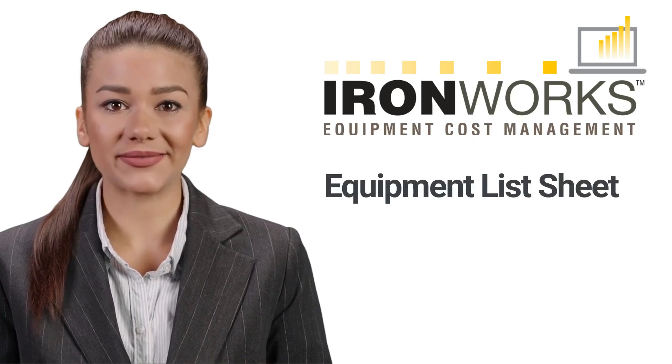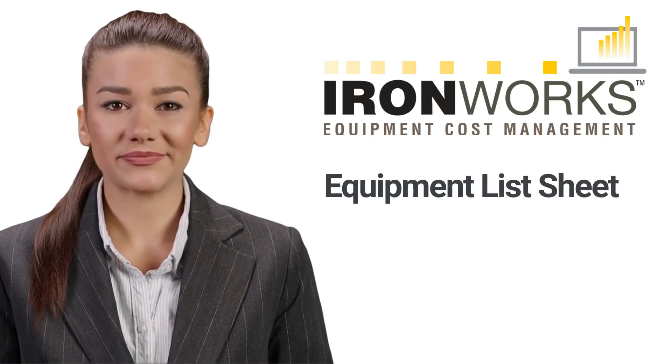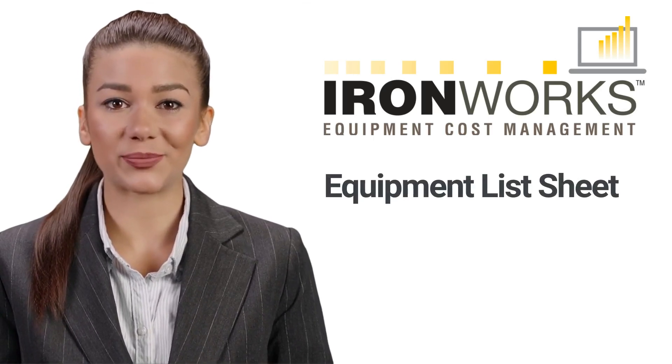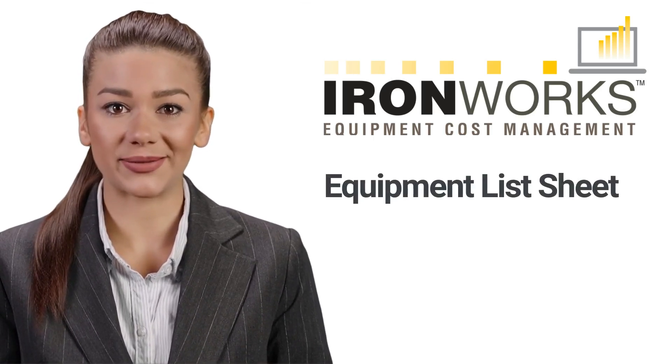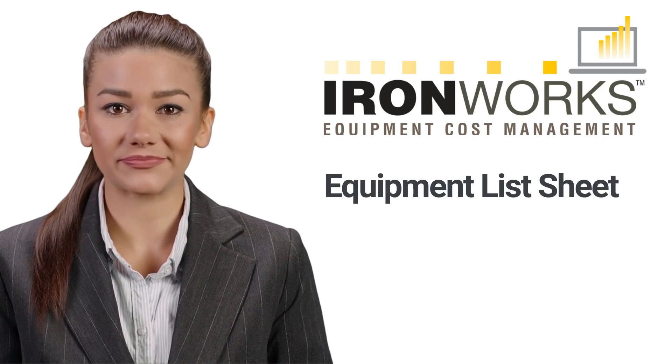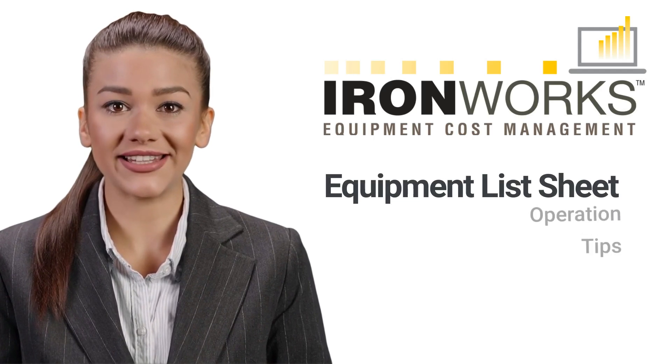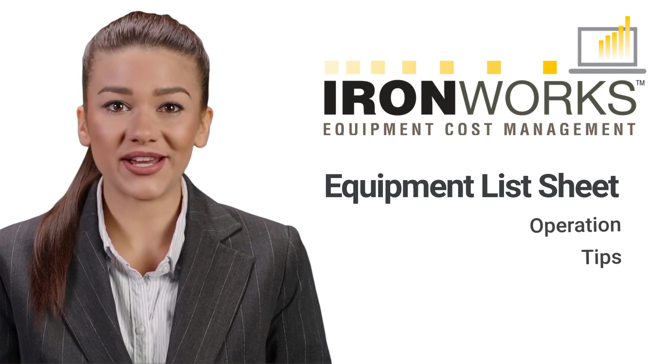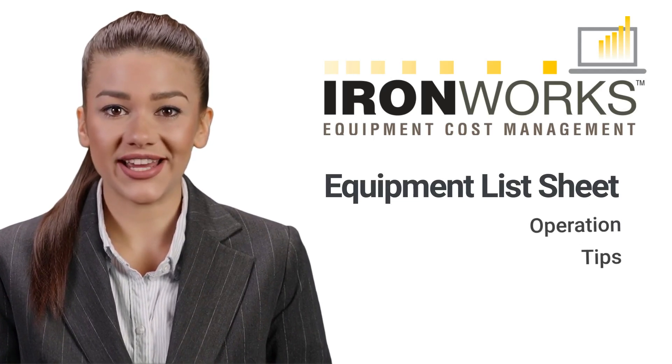Hi everyone. This video explains how to use the equipment list sheet. It contains two chapters: operation and tips.